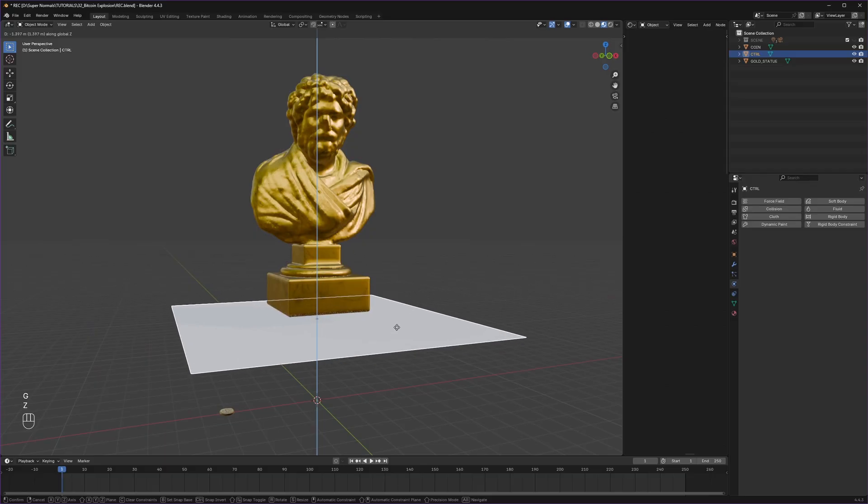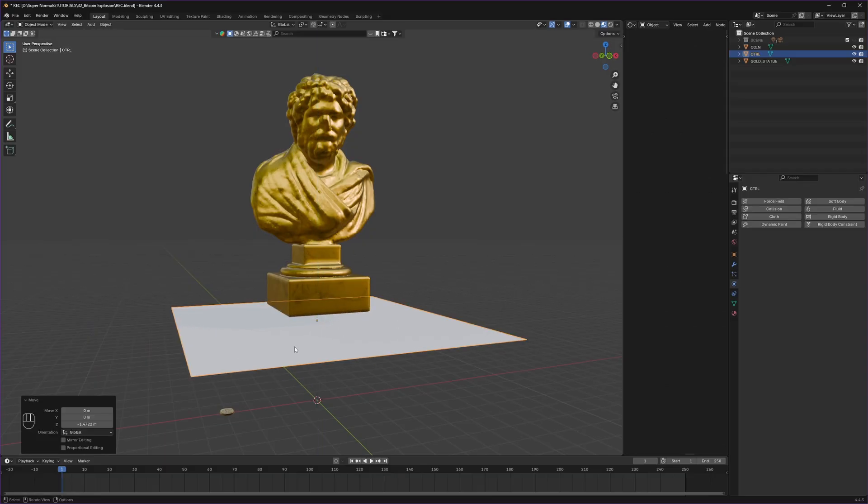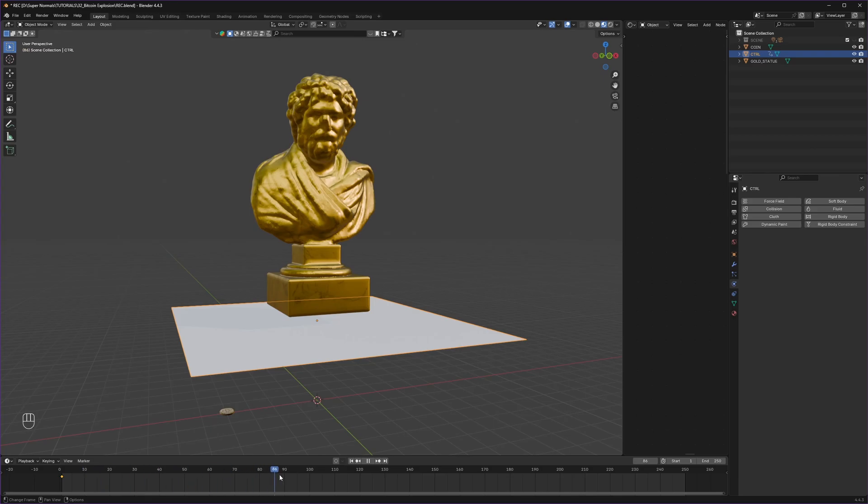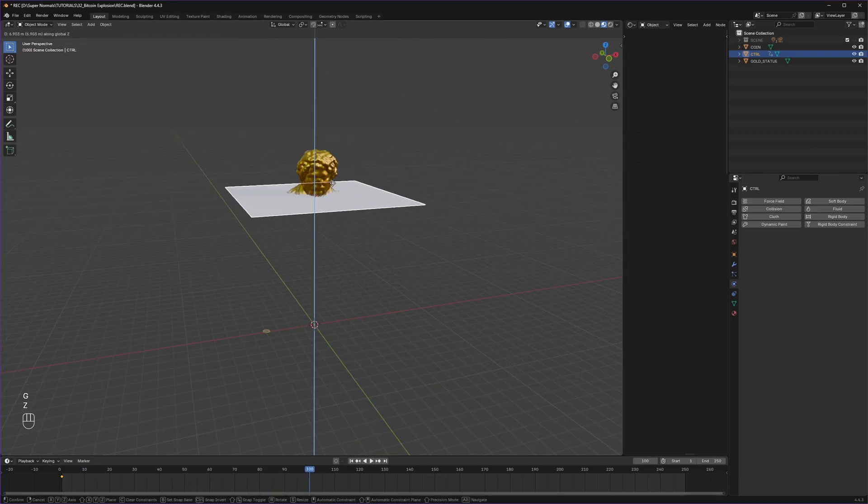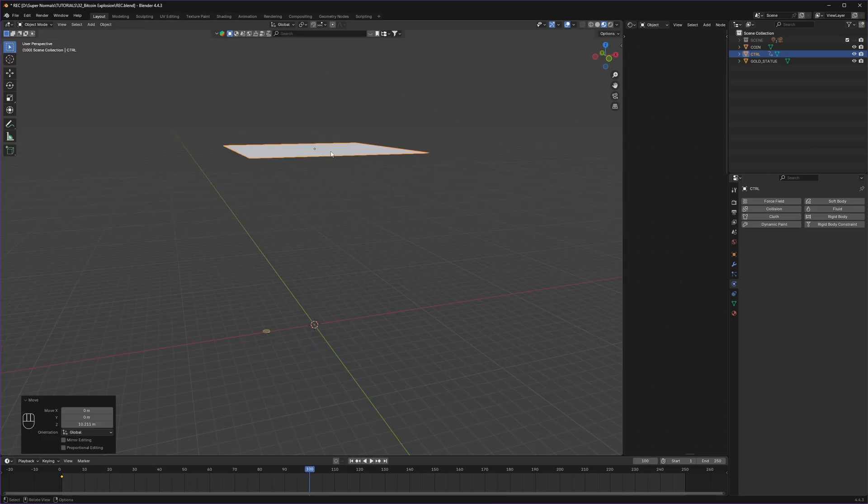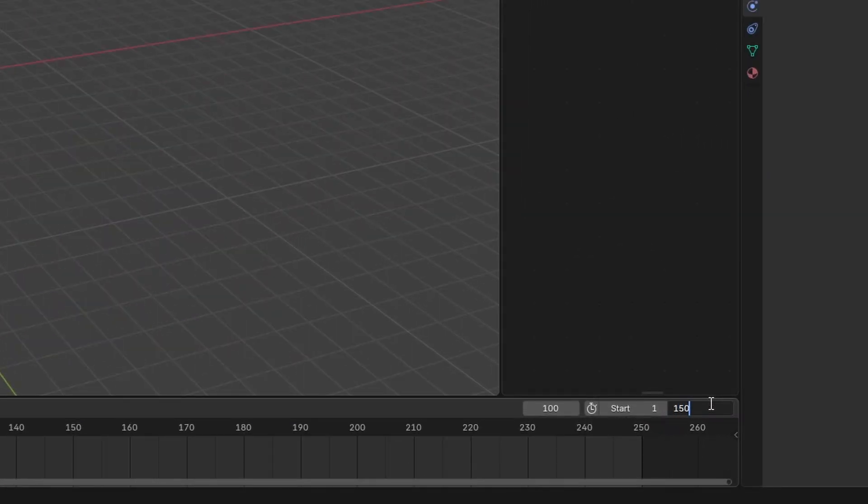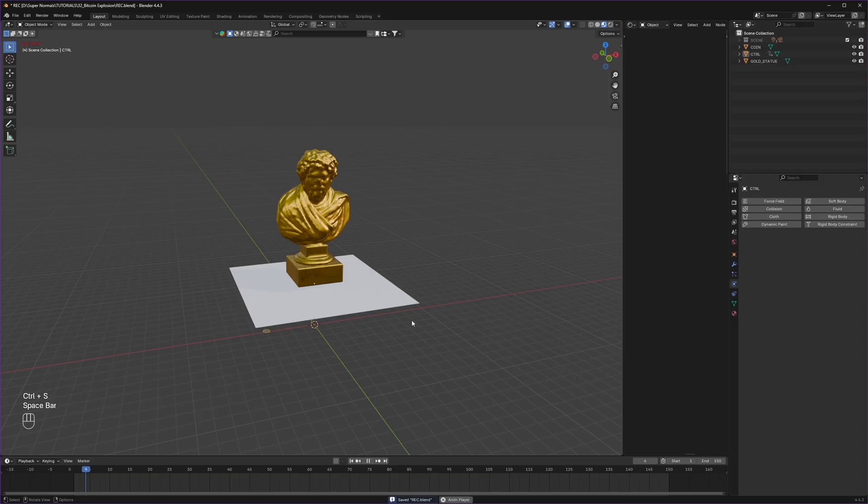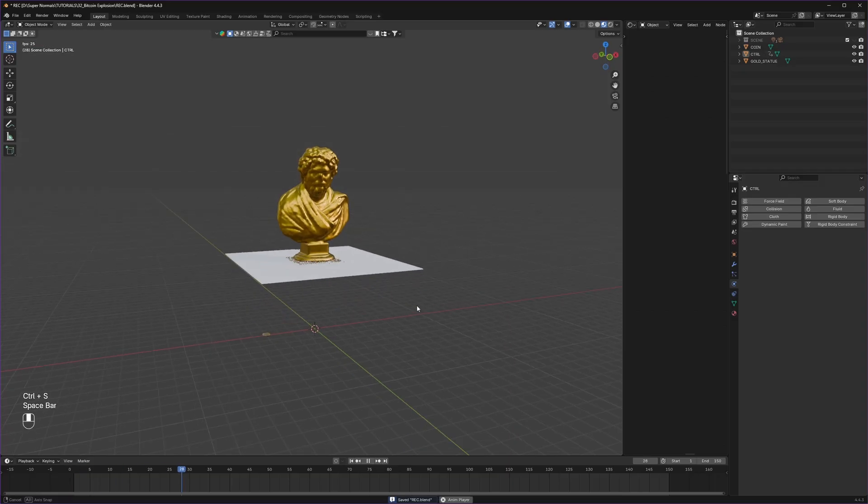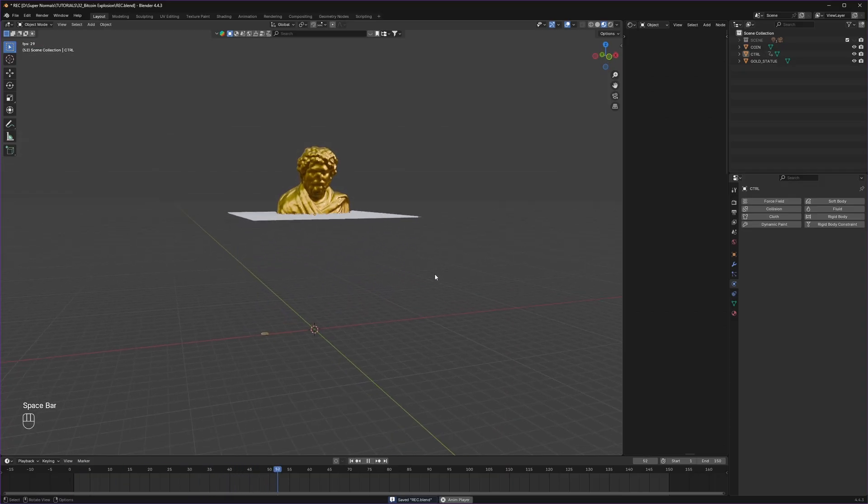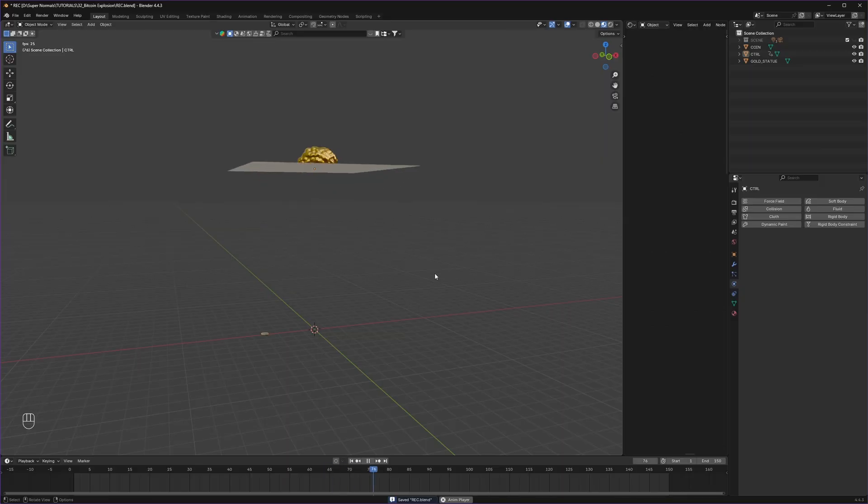At the first frame I will keep it at the bottom, then press I to insert a keyframe, then go to the end frame. Move it up to the top and keyframe again till it totally disappears. Also let's set the end to 150, hit play, and then we get this kind of animation.